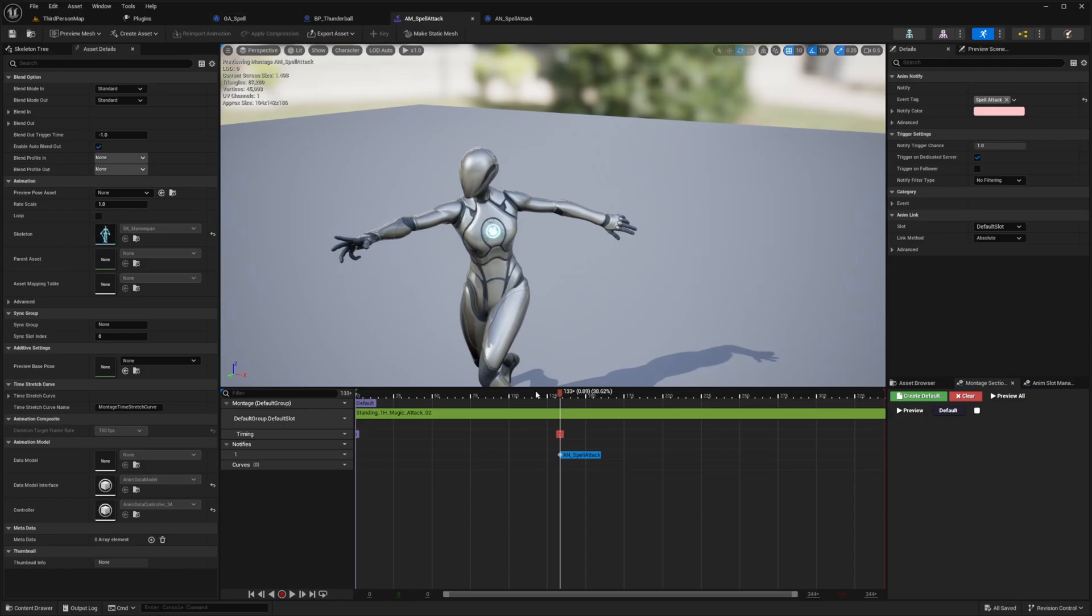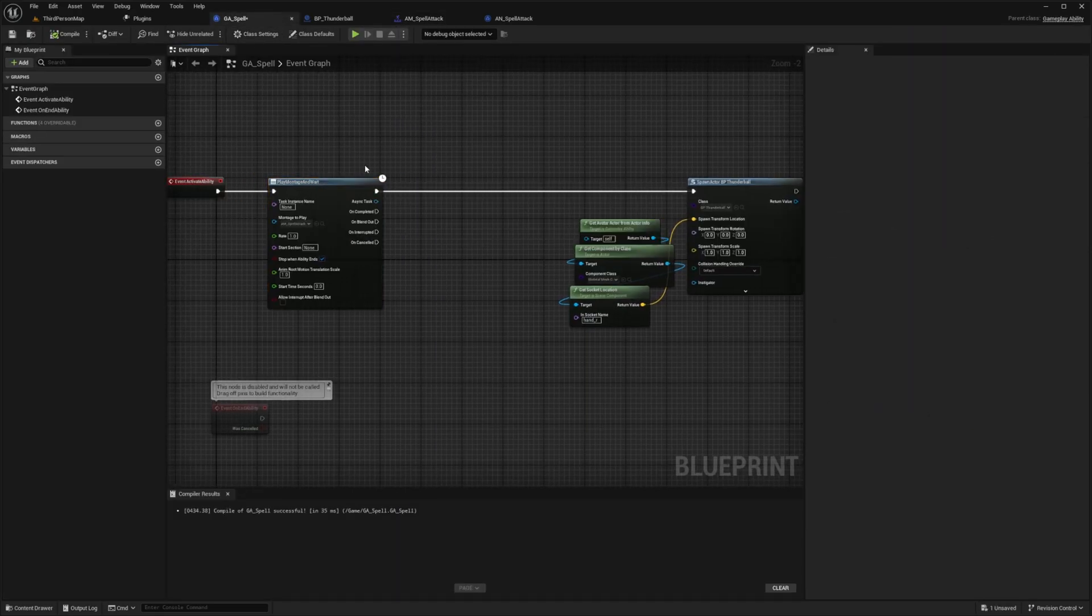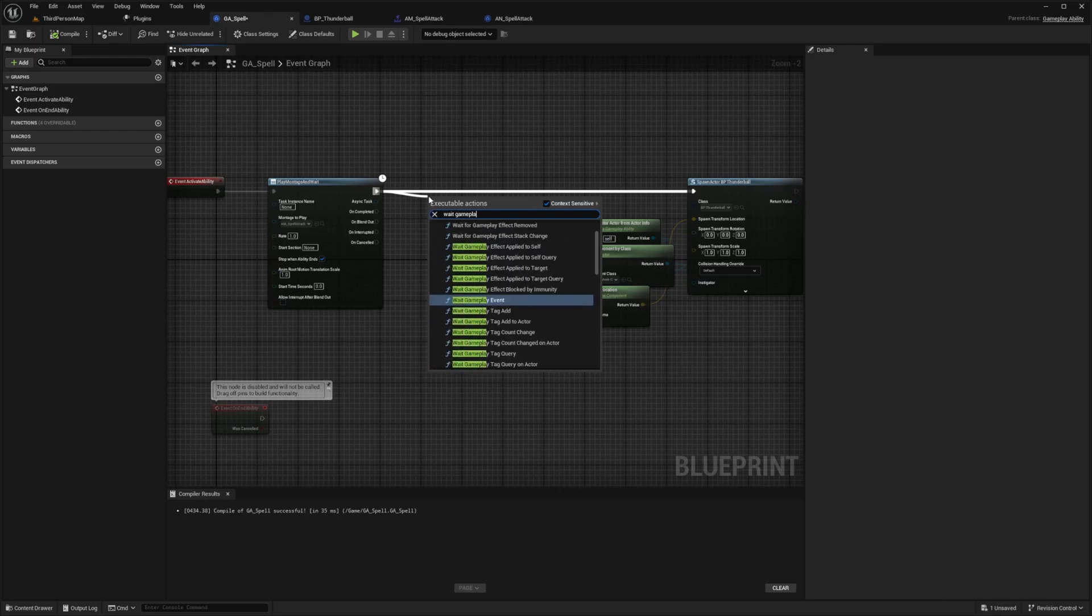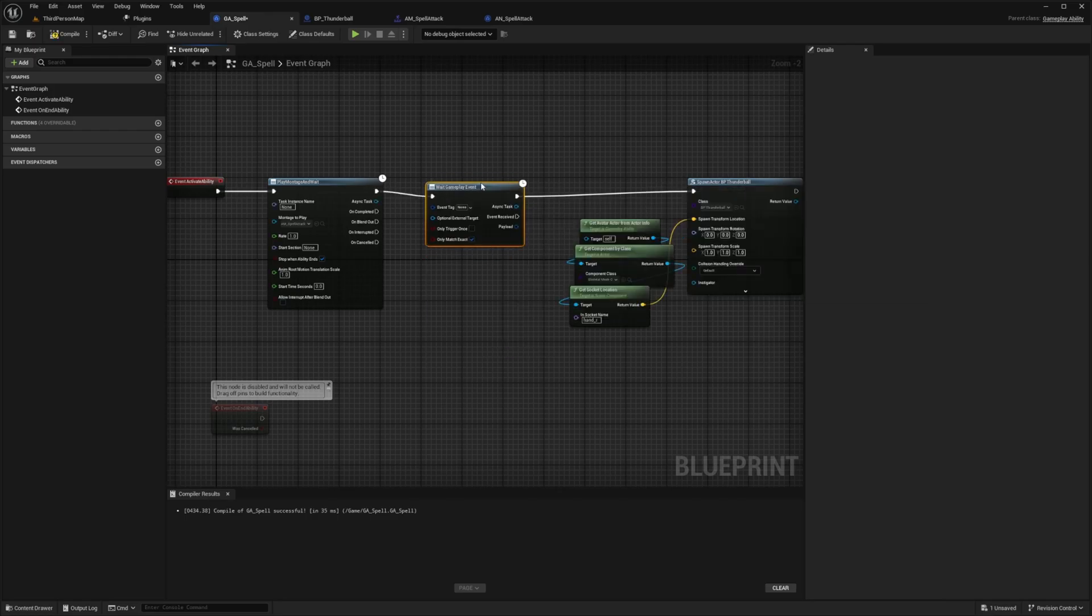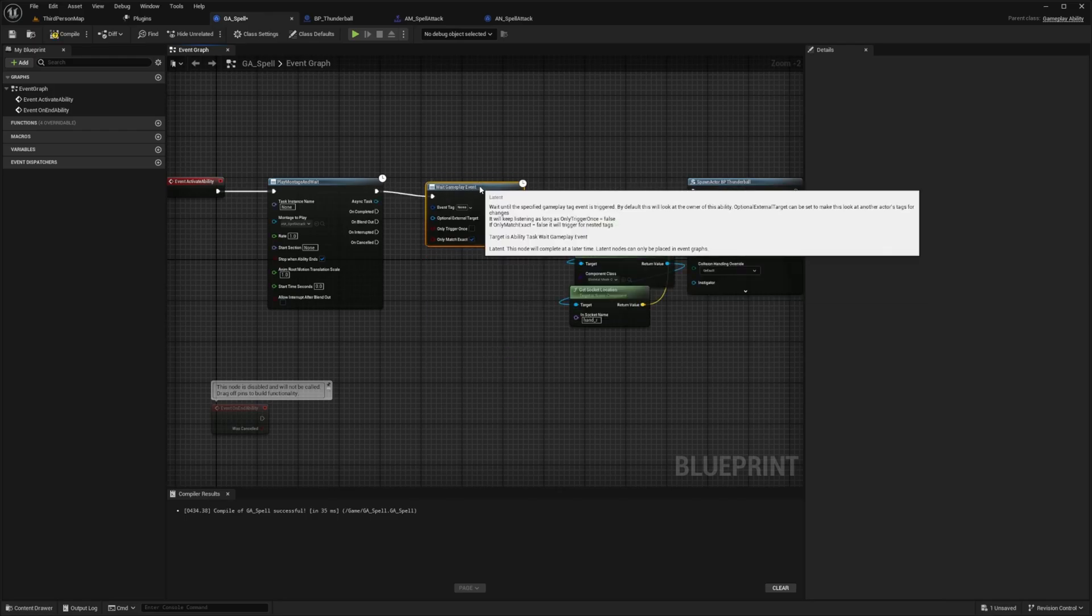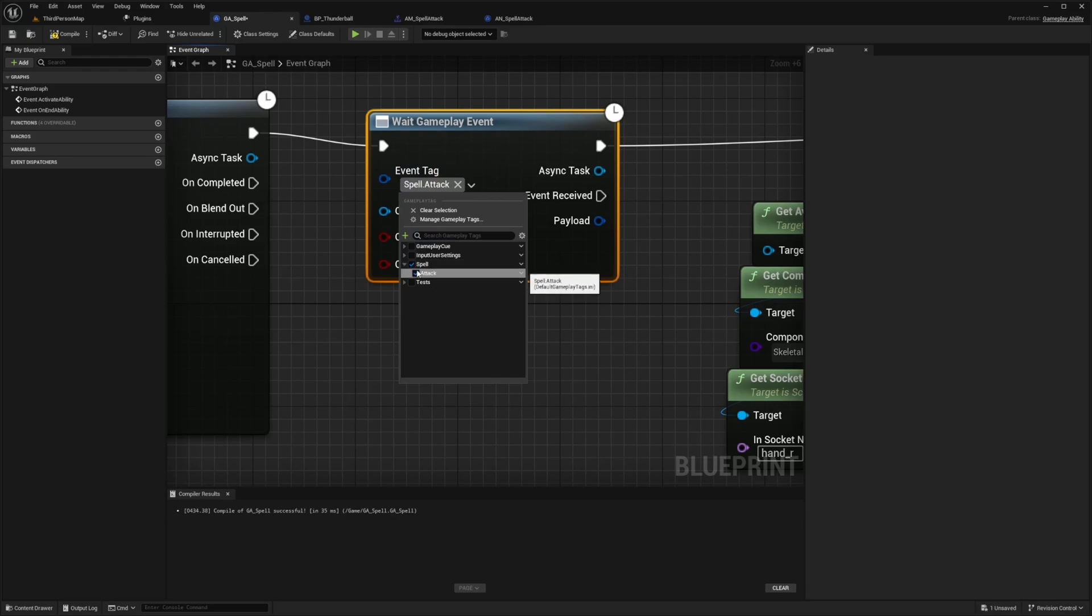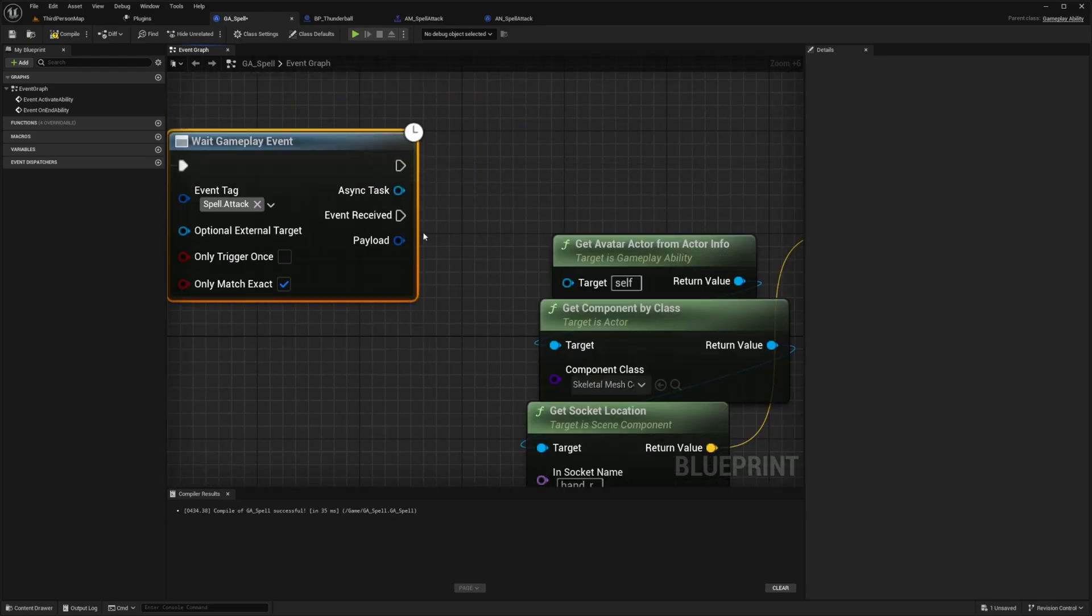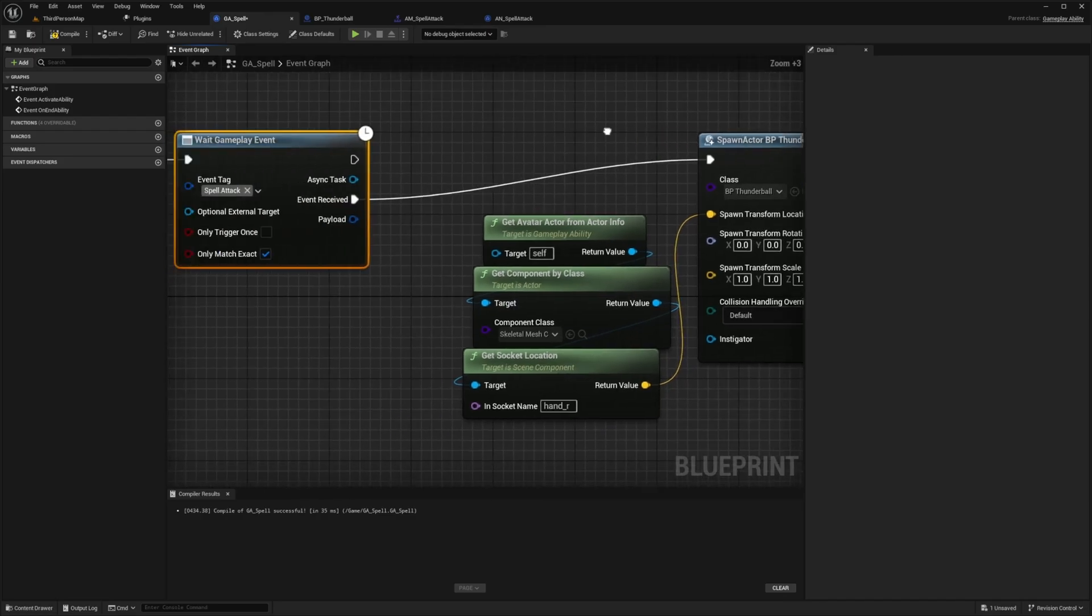And the way we need to get this information received by our gameplay ability underscore spell is by after play montage and wait, we're going to look for a wait gameplay event right here. And now for the event tag that we're looking for is that spell dot attack we created before. And then I'm going to wait for the event received in order to actually spawn this thunder ball.